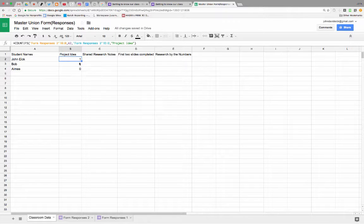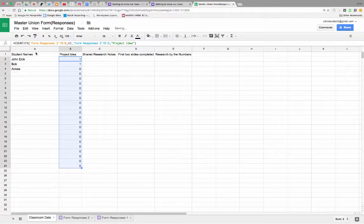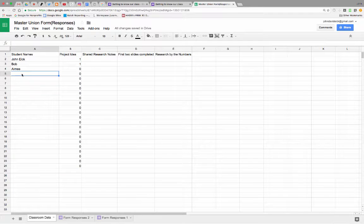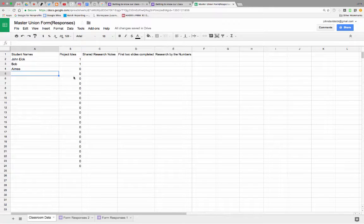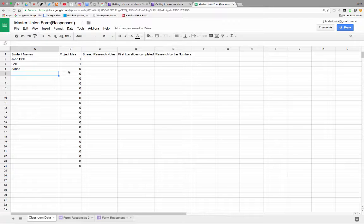So now I have a little data sheet that automatically, so what I'm doing is I could drag this down, and every time a name pops over here, it's going to count. Did that person turn one in? So you're going to be able to see right through your whole class right there.